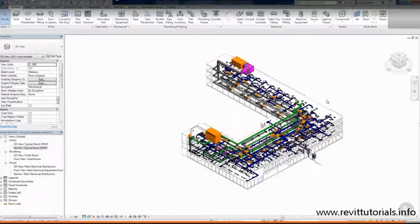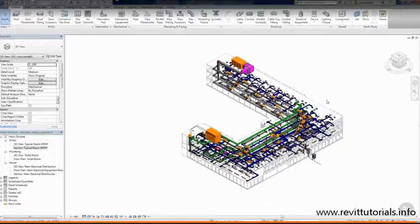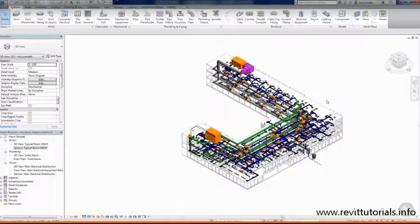This is probably a good stopping point for this video clip. Now there's another big part of the drawing area you're going to want to see. So join me in the next video where we'll talk about visibility graphic overrides and a few more things about the user interface. Thanks for watching.